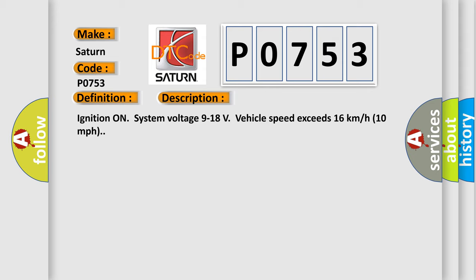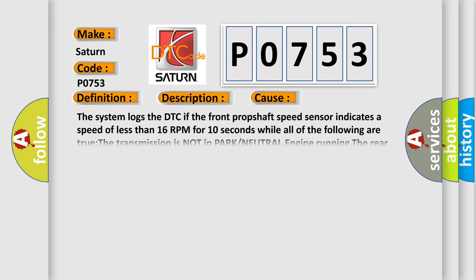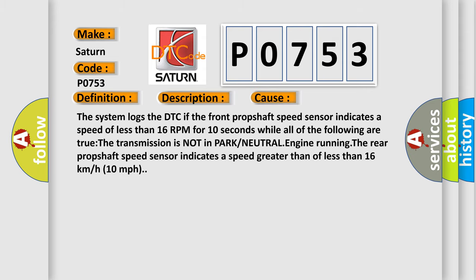This diagnostic error occurs most often in these cases. The system logs the DTC if the front prop shaft speed sensor indicates a speed of less than 16 RPM for 10 seconds while all of the following are true: The transmission is not in park or neutral, engine running. The rear prop shaft speed sensor indicates a speed greater than or less than 16 kilometers per hour, 10 miles per hour.